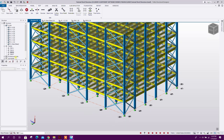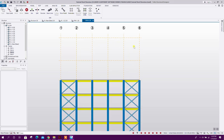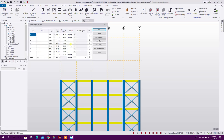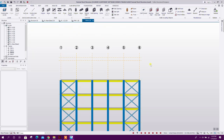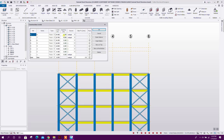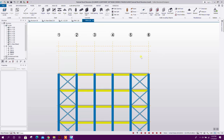Go to Frame A — we have to check our eave and ridge height. Go to Model Levels. Here 4.5 m is the eave and this will be 0.7 m, so 4.5 + 0.7 = 5.2 m total height. We can increase the ridge height a little more — make it 1 meter. Click OK.